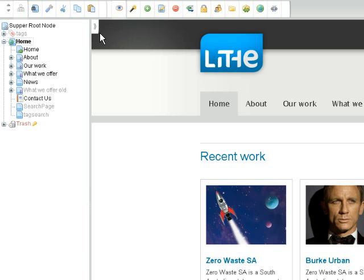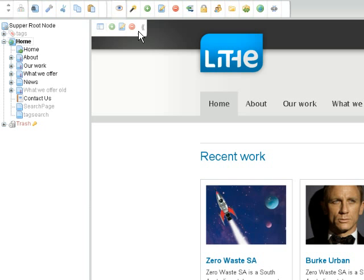We also have a curtain sliding editing widget which we can click and it will provide us with some basic options for editing the specific page that we're looking at.